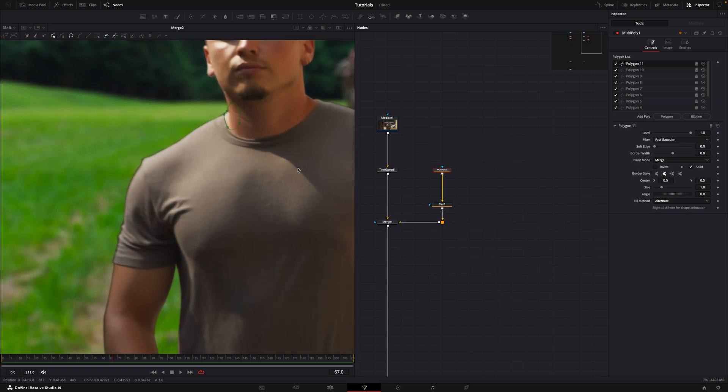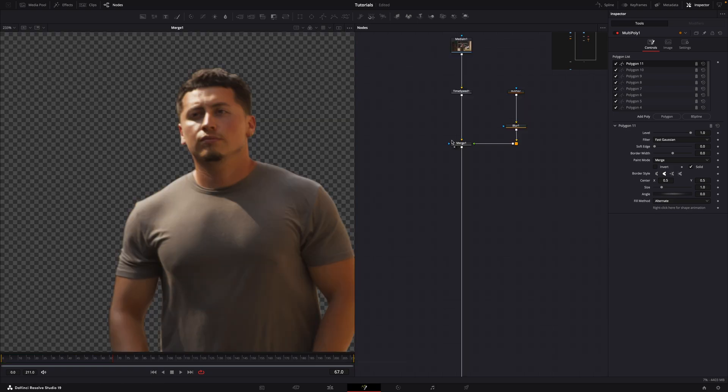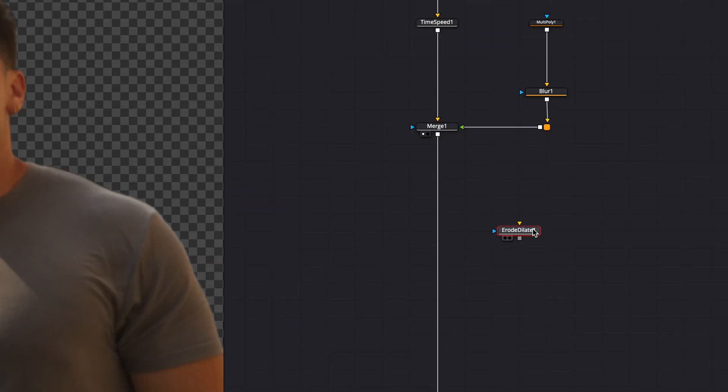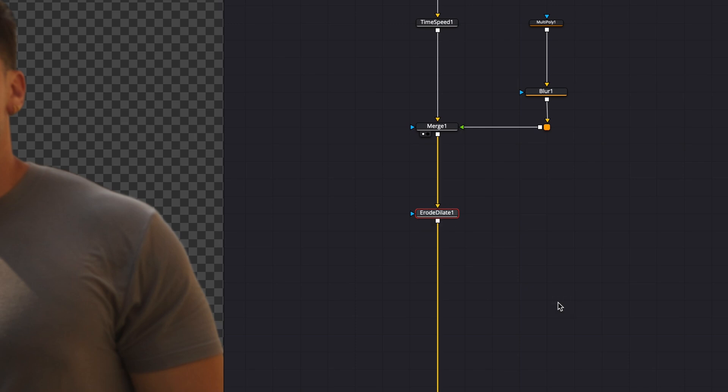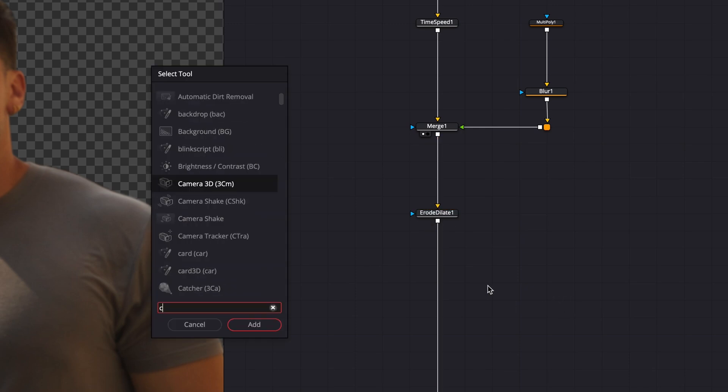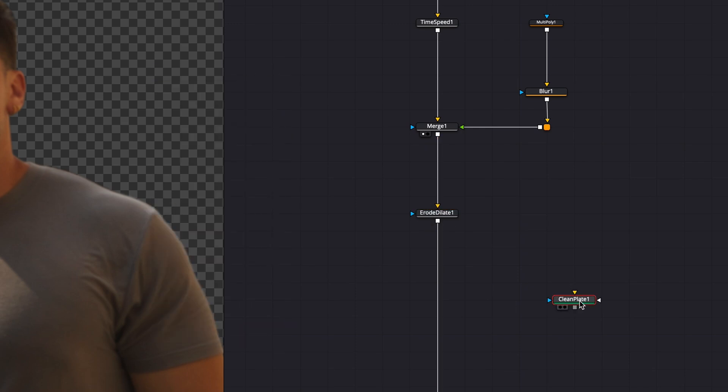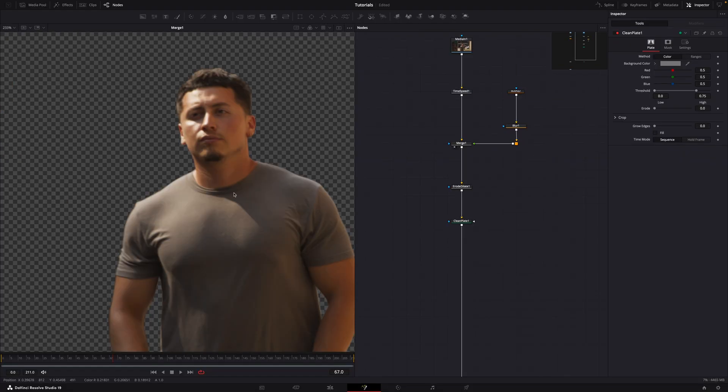To fix this, we use a node called erode dilate in combination with a clean plate node. While the clean plate node is typically used to generate a clean plate, we'll repurpose it here for edge extension.